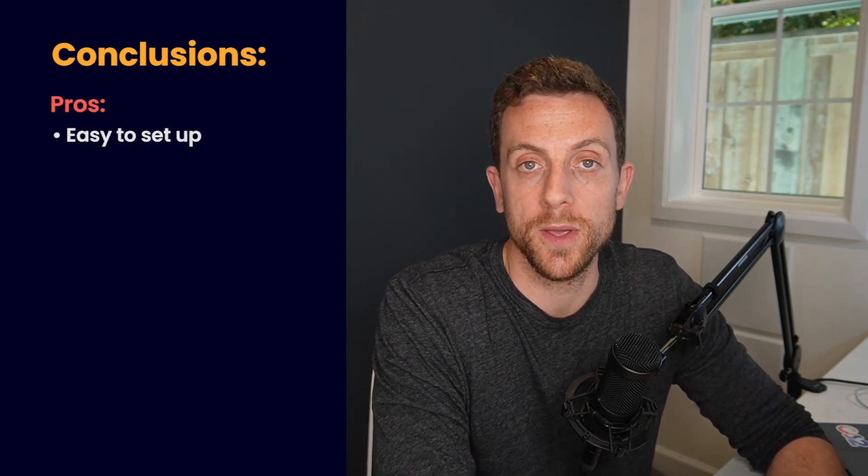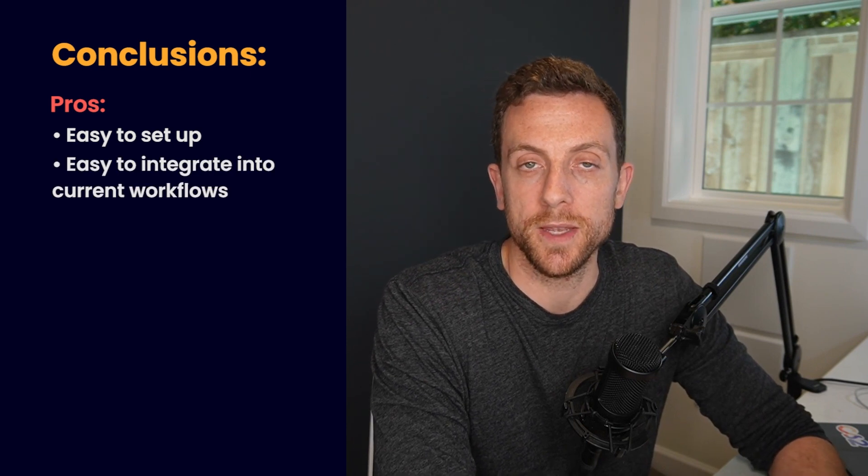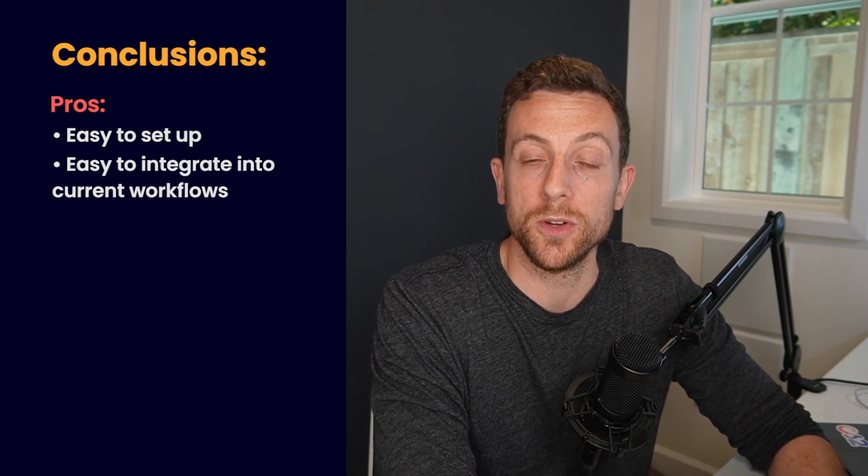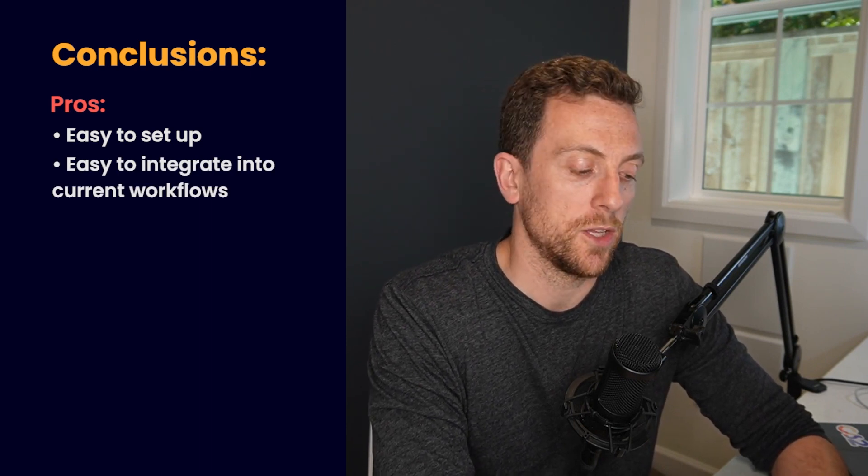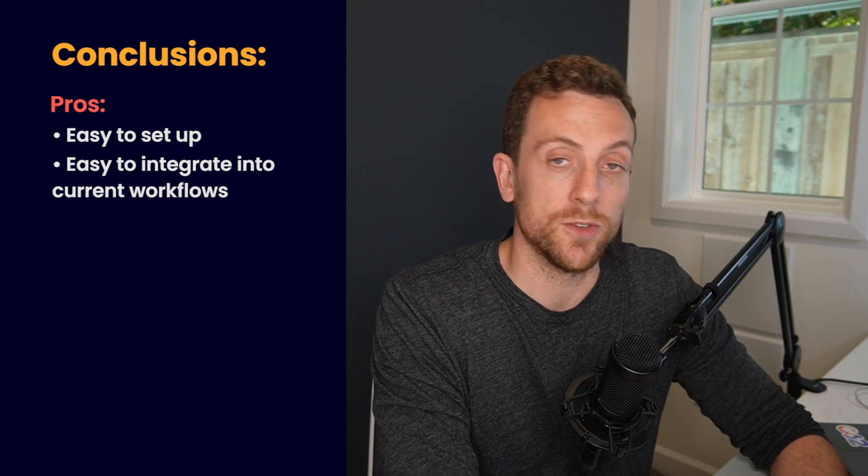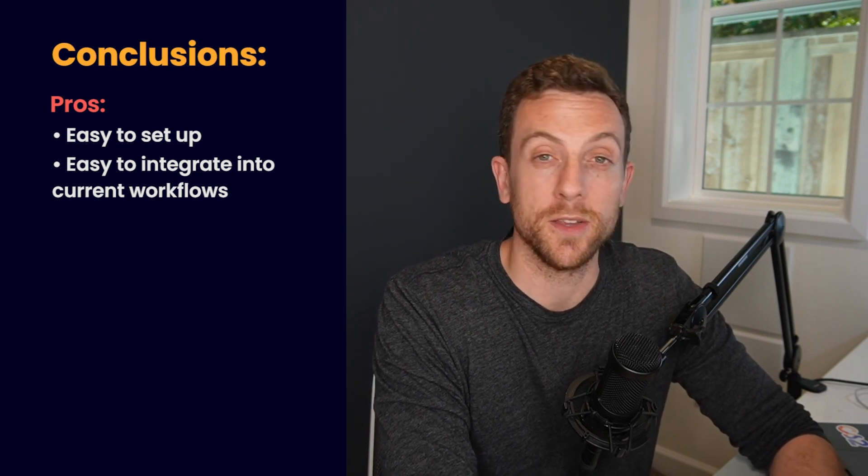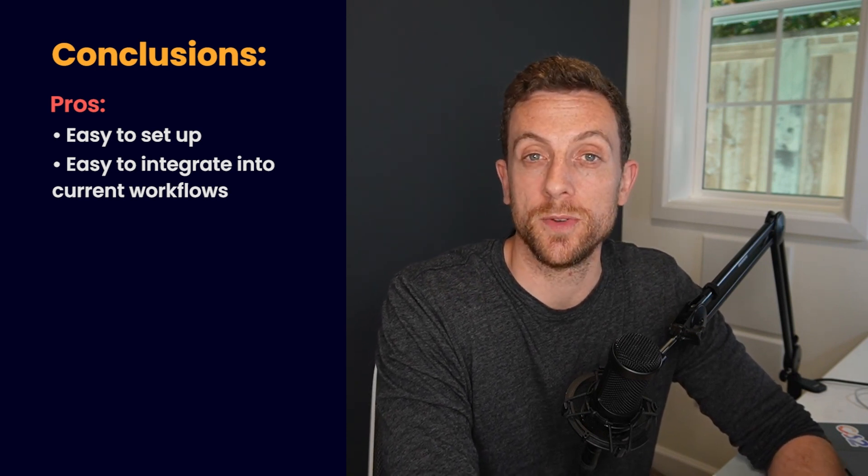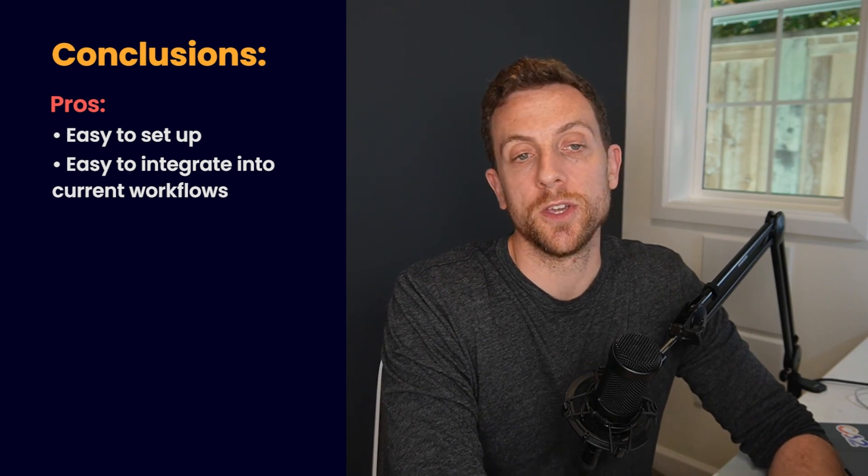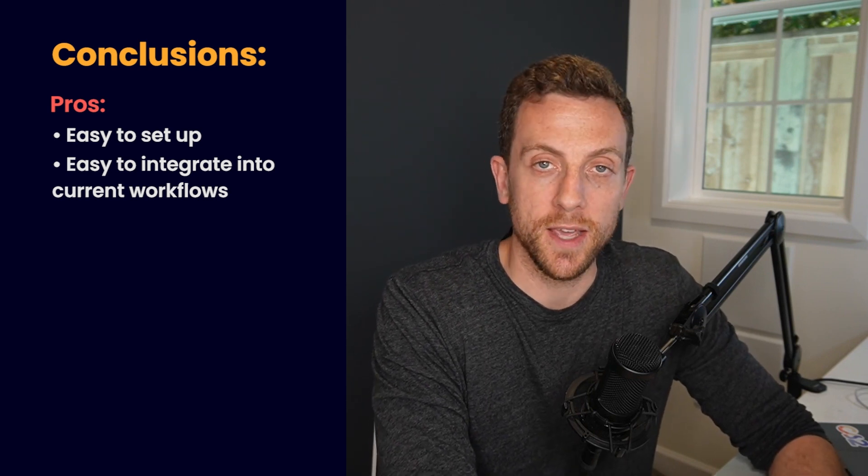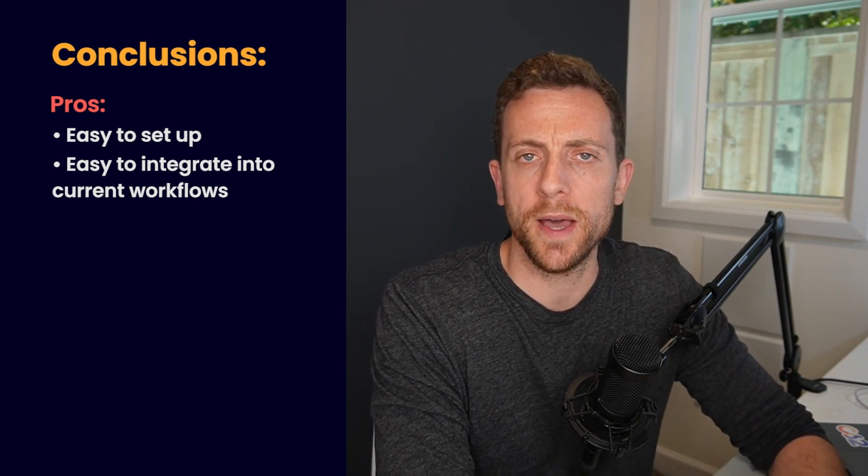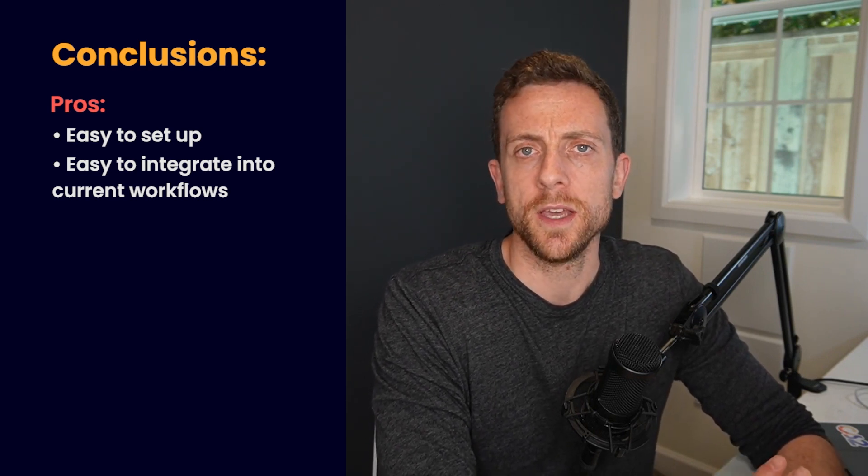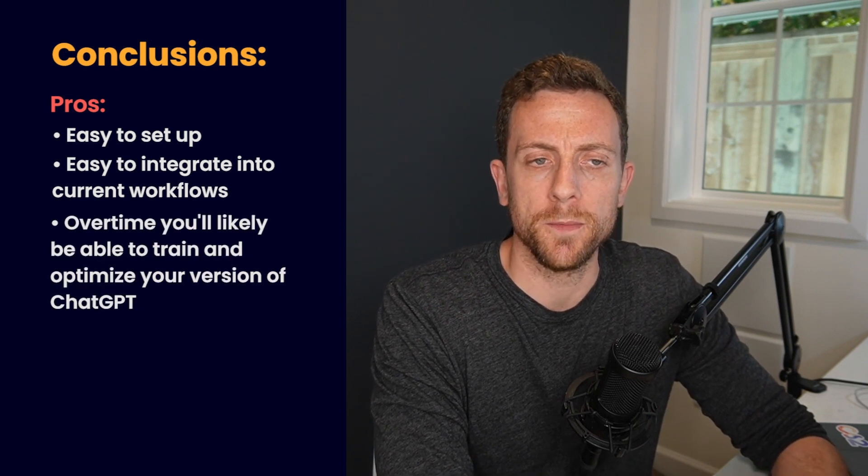So some of my conclusions then. So I think the pros is very easy to set up. You know, set up that Zapier workflow in a few minutes. It's very easy to bake into your existing workflow. So you could either trigger this off a Slack message. You could potentially trigger this off a new task in your project management tool. You could have an intake form. And what I like about it is that over time,